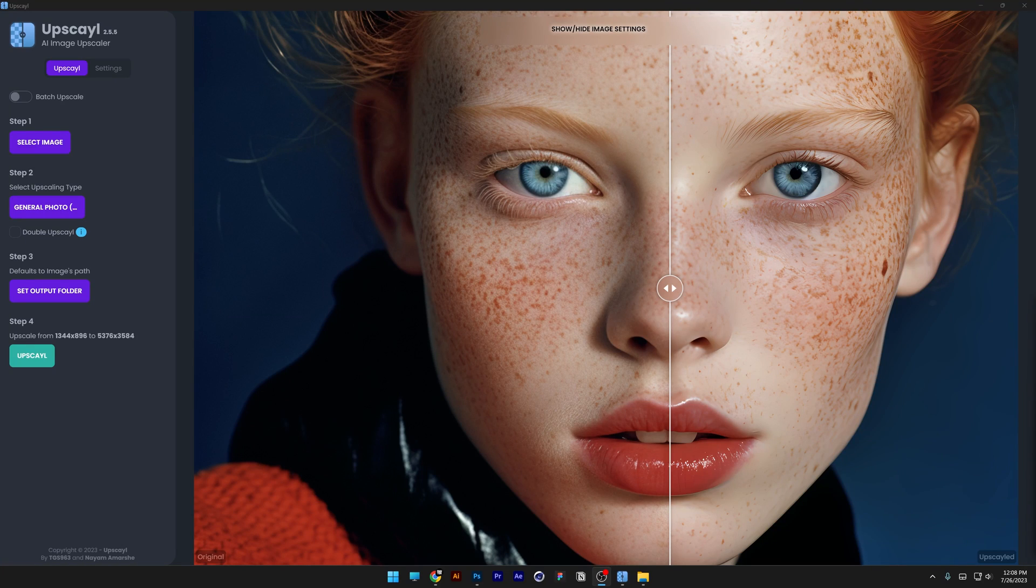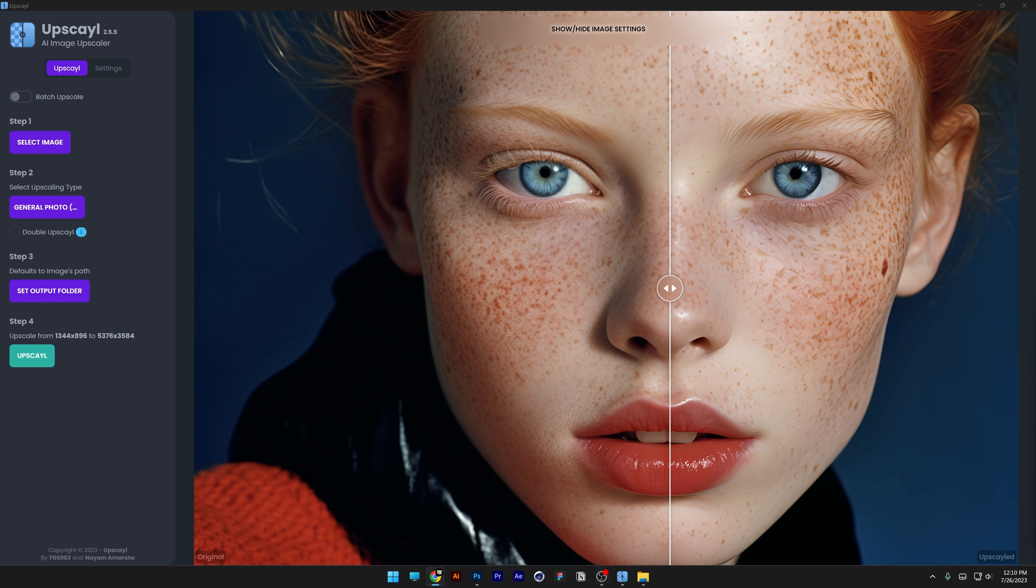If you're looking to upscale your images generated by AI, then you're at the right place. We get a software called UpScyl and this is totally for free, at least when I download it.